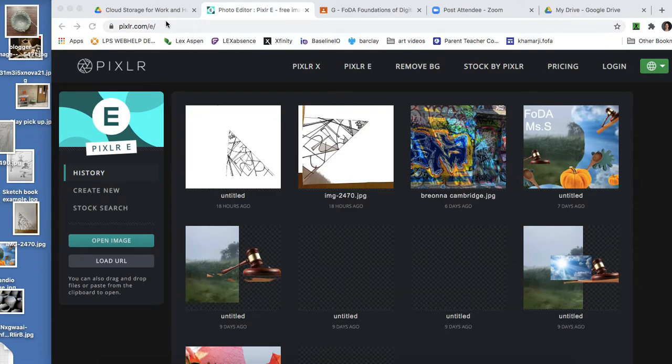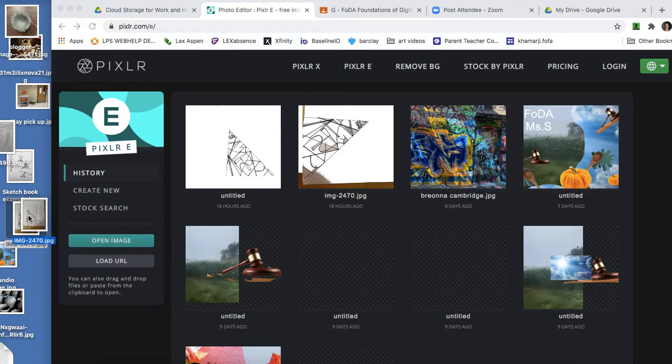All right, you're going to go to pixlr.com and you're going to upload your drawing.